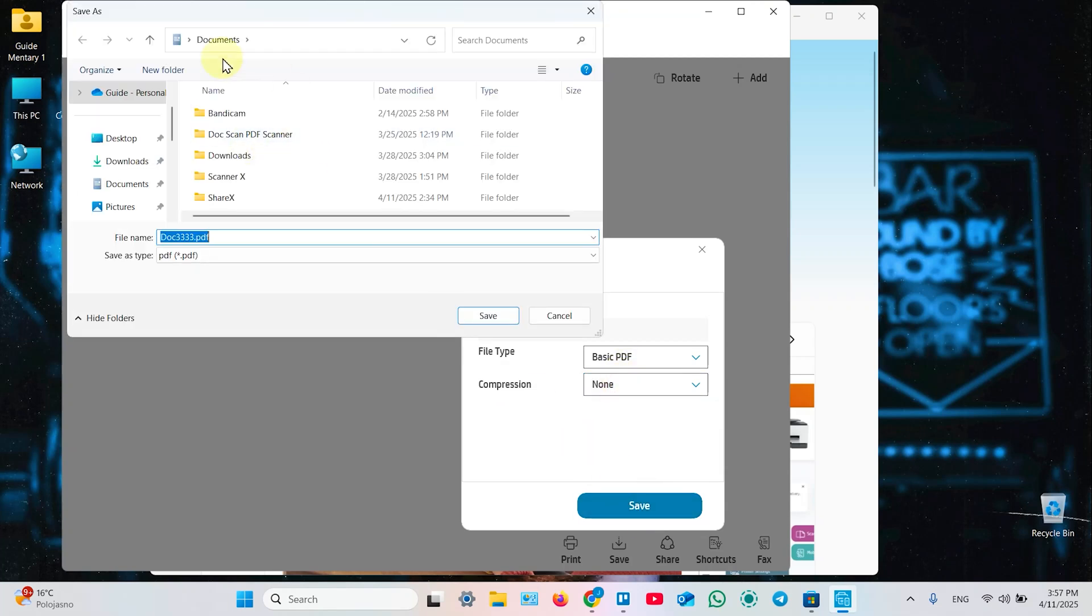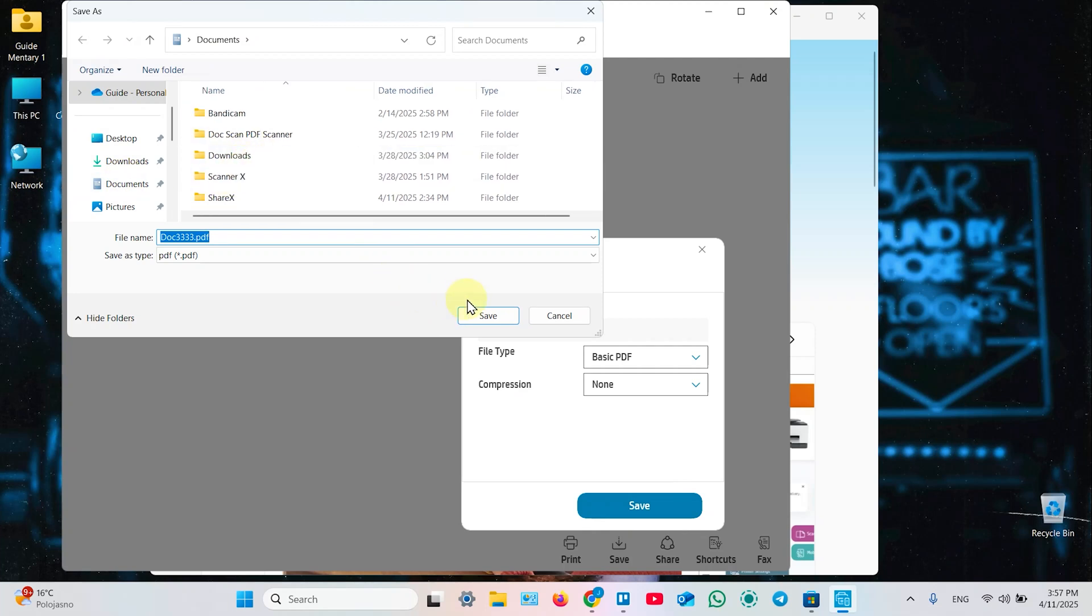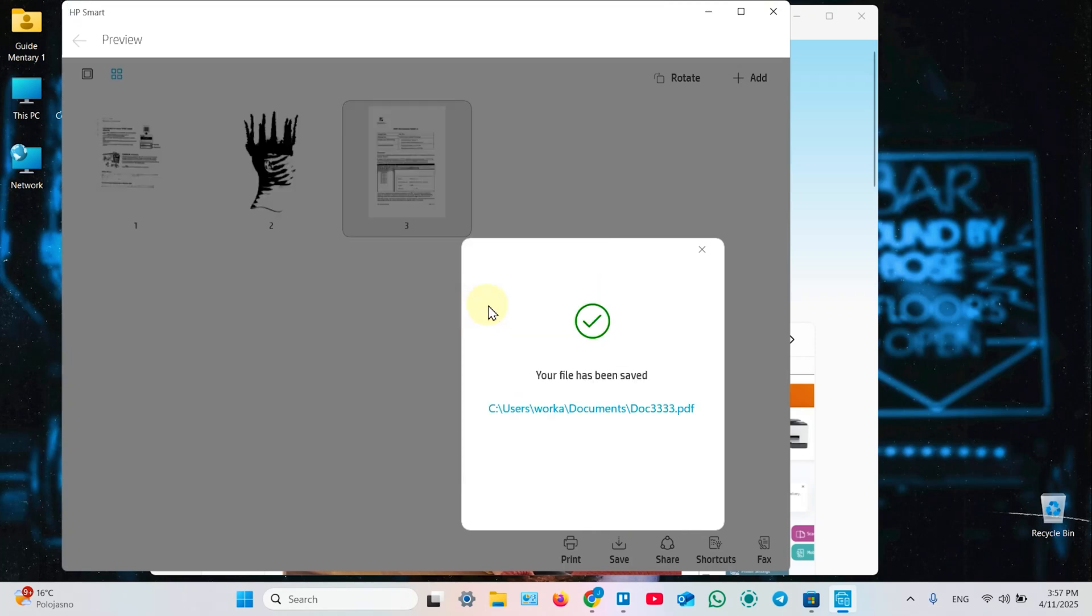Select Location. Let it be in Documents. It's OK. And save. Your file has been saved. That's it.